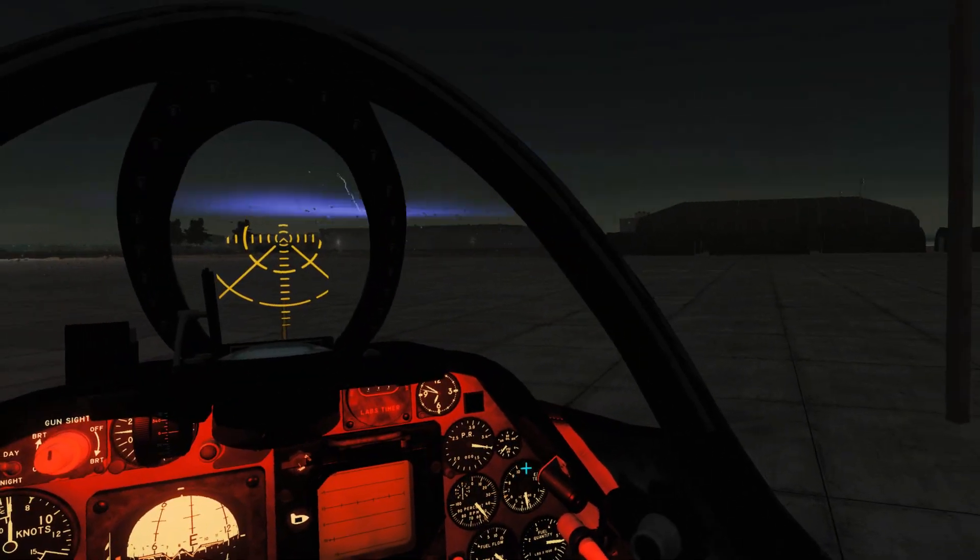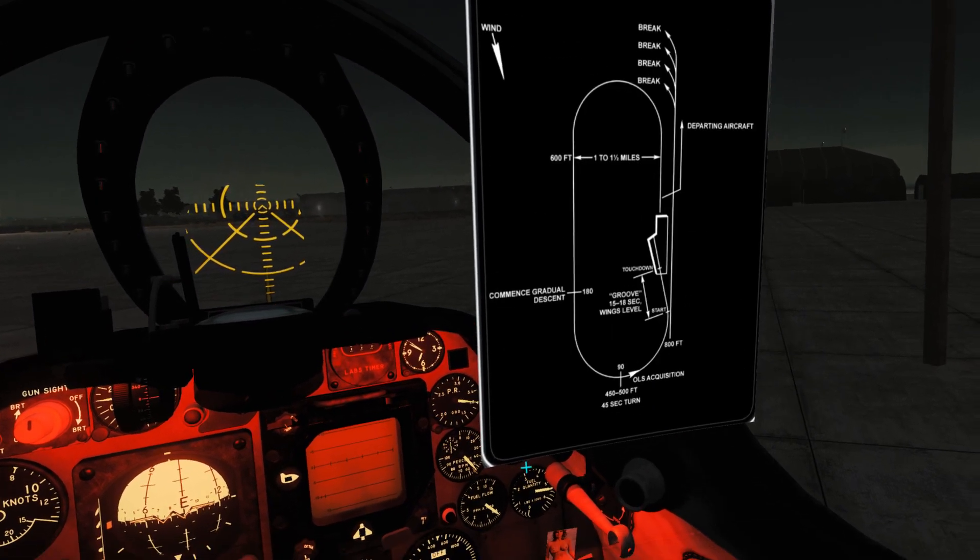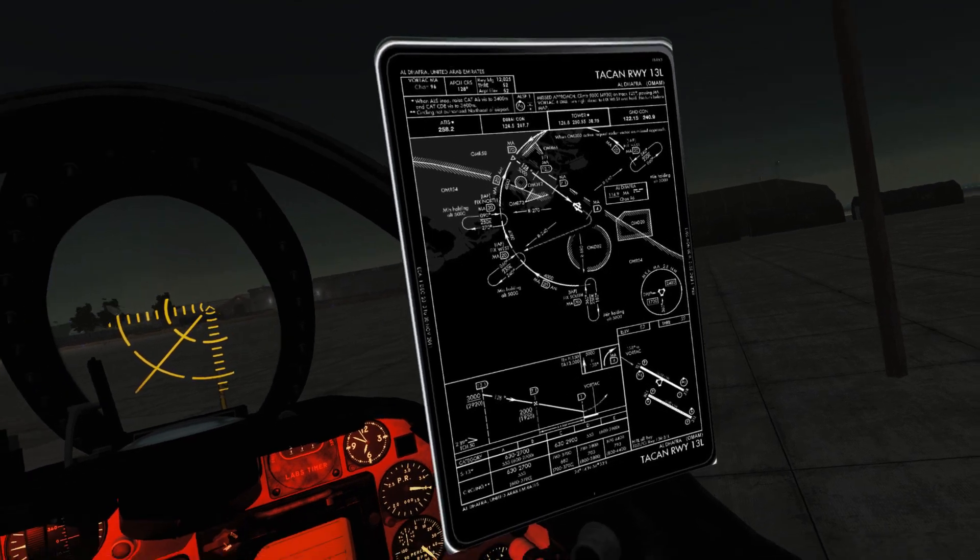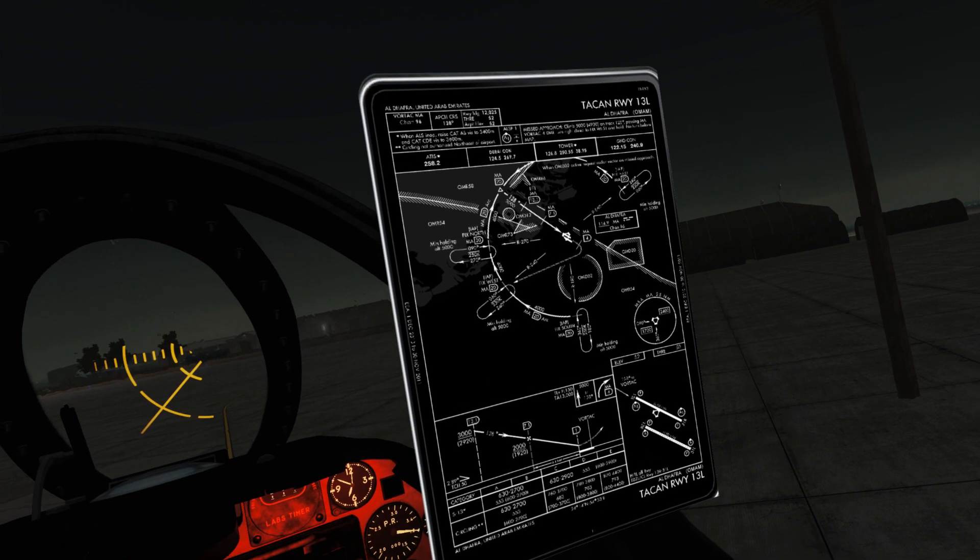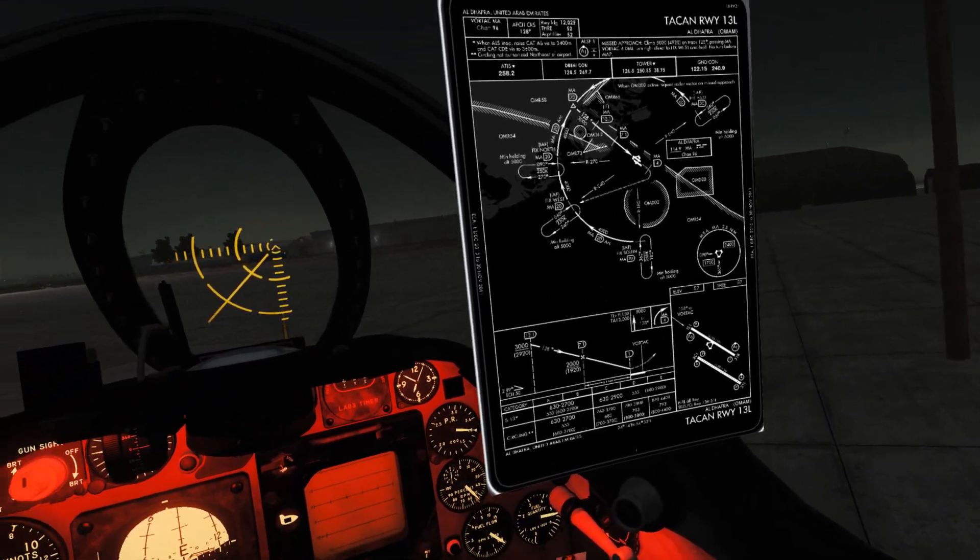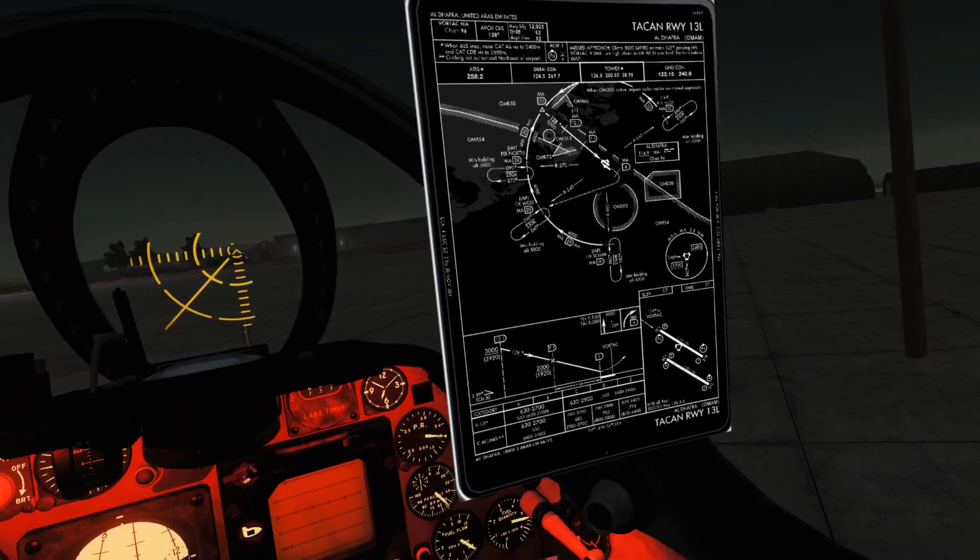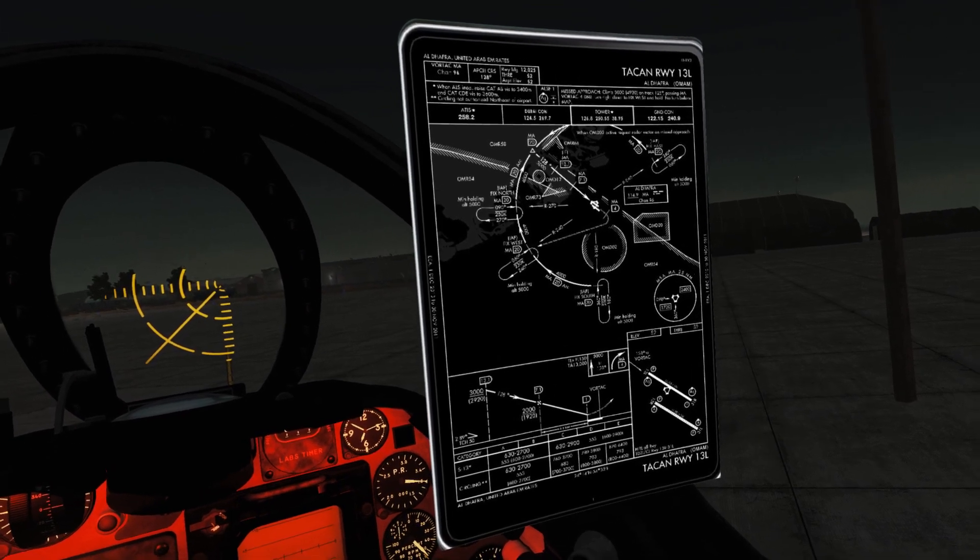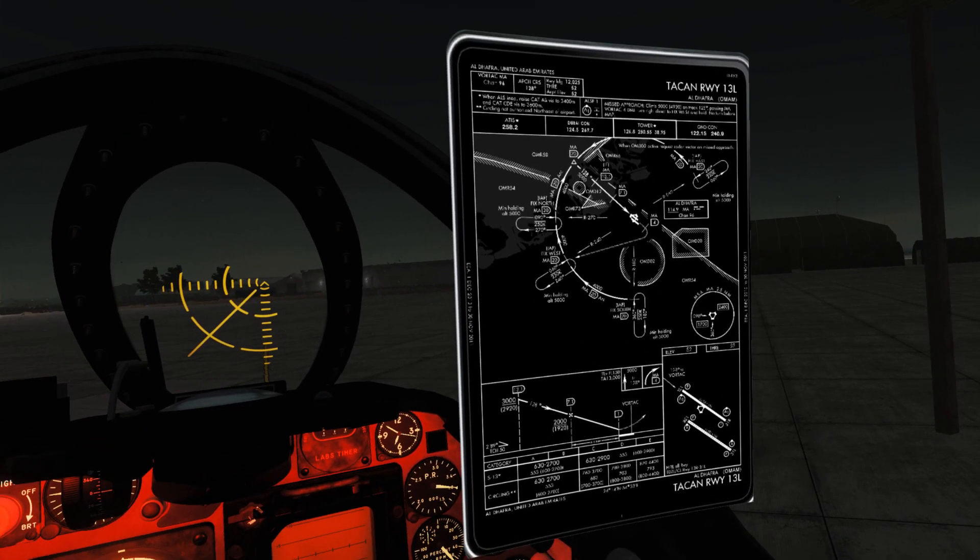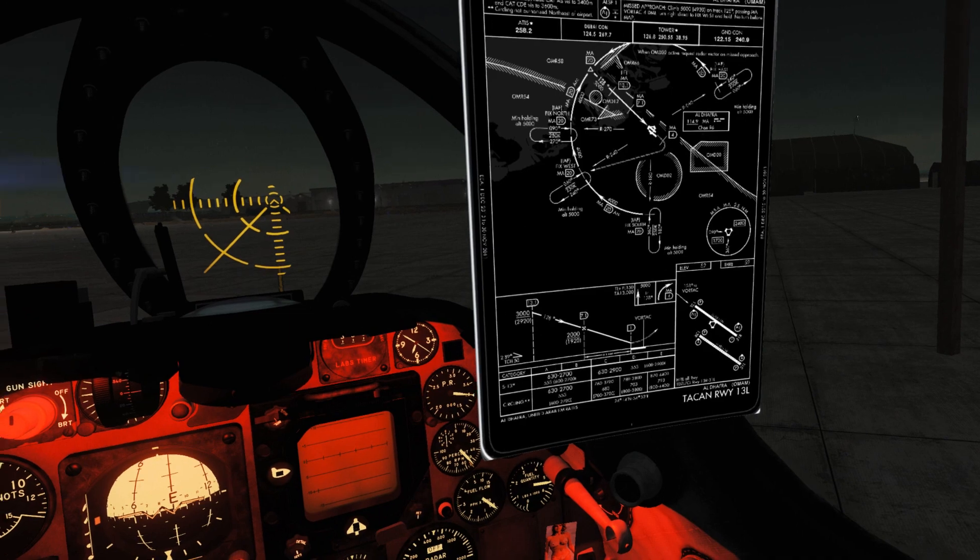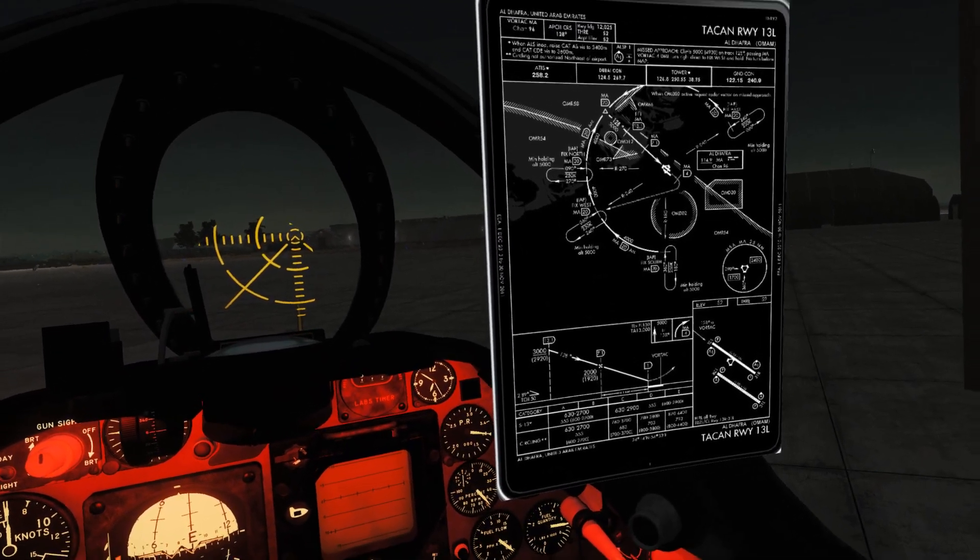Basically we'll treat it as a non-directional beacon NDB approach that happens to provide DME, which we do get from our TACAN. We can't select the course line, but it's more than enough information to fly as I'm about to demonstrate. So let's go ahead and get started.